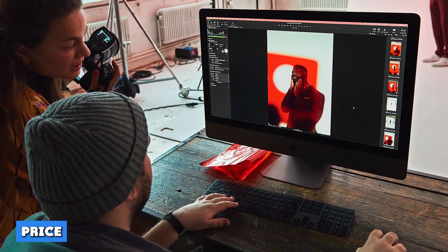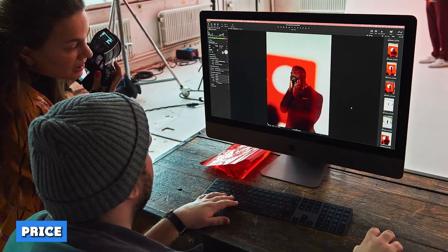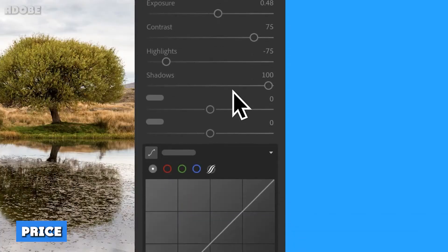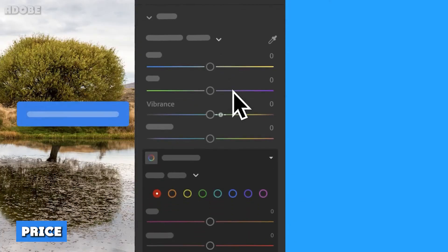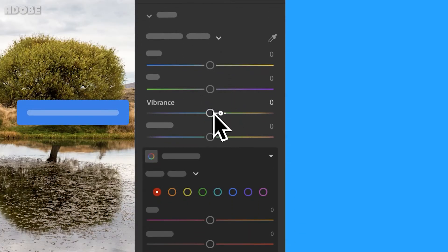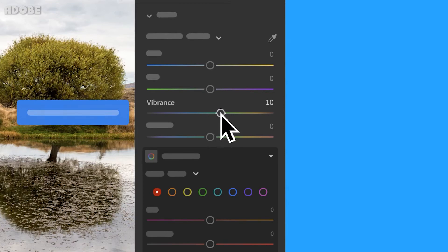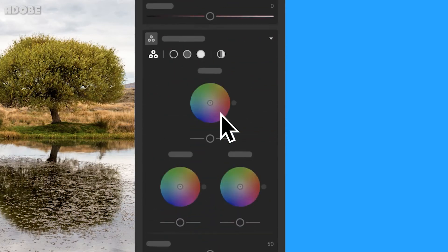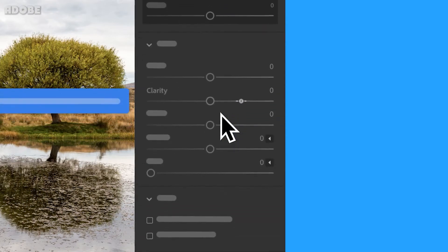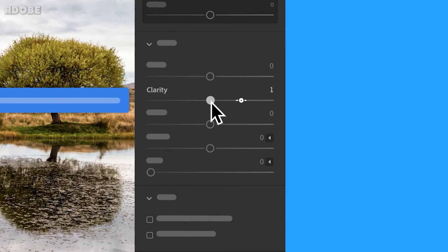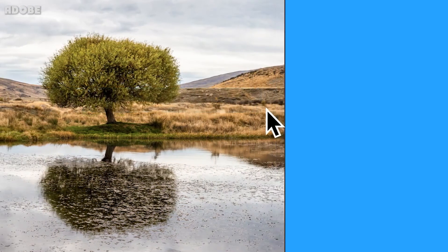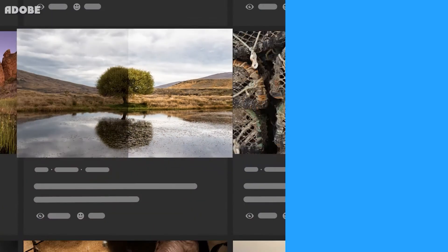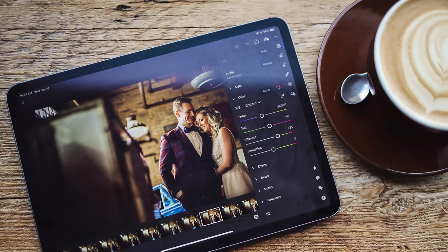8. Price. Like it or not, price is also an important thing when choosing an editing software. So let's take a look at that. Right now, you can get the Lightroom and Photoshop pack for about $10 a month from the Adobe website. Capture One, on the other hand, comes in 4 different packs.